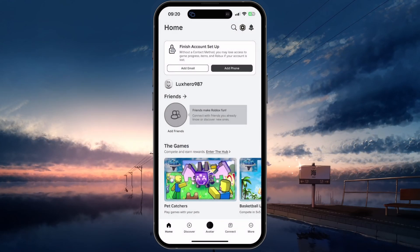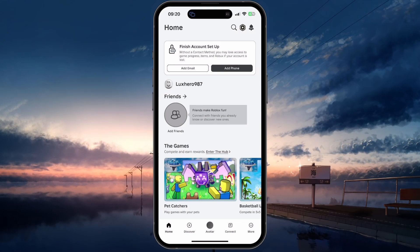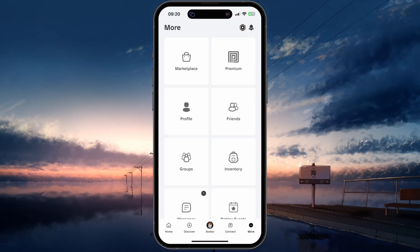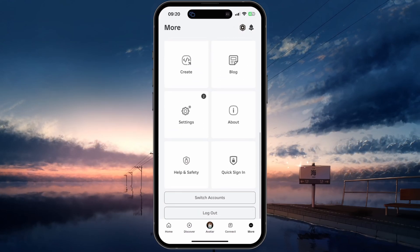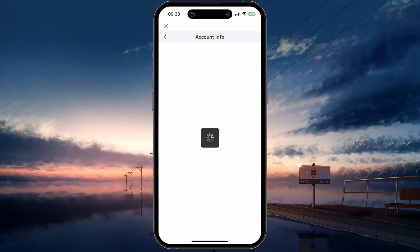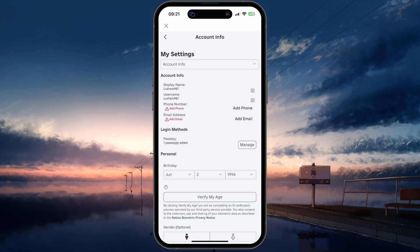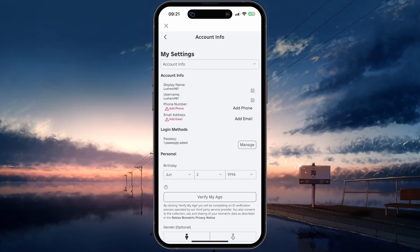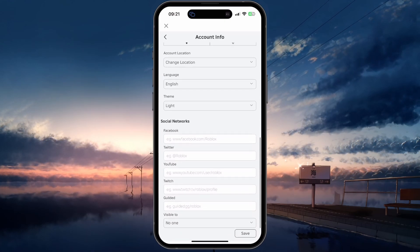Before playing, you should connect your email address to make sure you don't lose access to your new account. Tap on the burger menu icon on the bottom right to access your in-game settings. Here, under account information, you can add a phone number, email address, manage pass keys, verify your age, change the language and theme and account location before saving your changes.